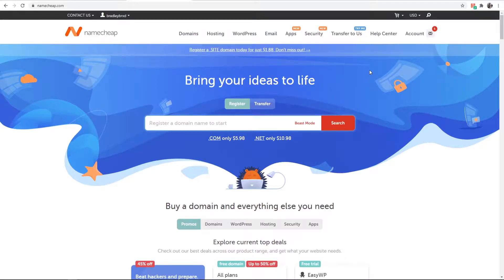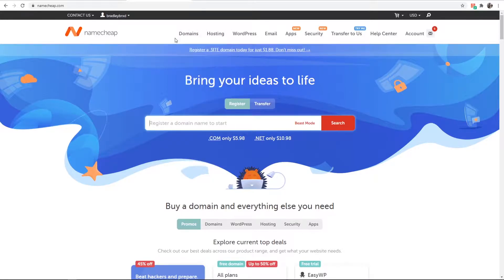In this video I'll show you how you can redirect a domain on Namecheap to any other domain. This is really easy and we'll walk through it right now.